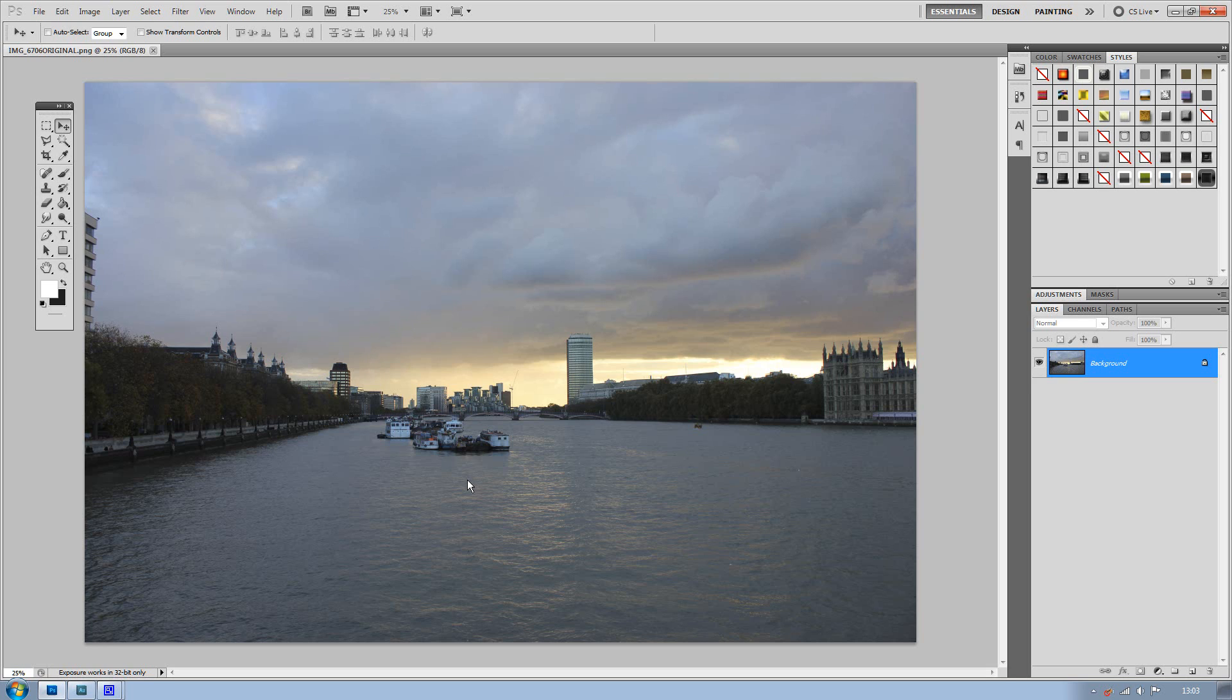Now an HDR image stands for high dynamic range and what it does is normally it captures several different exposures, puts them all together so you get a final image which includes more shadows and highlights.